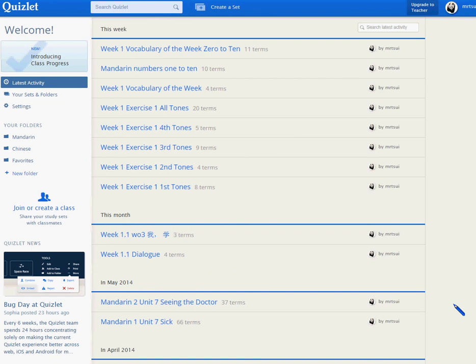Hello everyone, Mr. T here again. In this video we're going to talk about how to make some vocabulary lists using Quizlet — how to import terms from a text file, or if you have the Chinese terms already typed out somewhere on your computer.